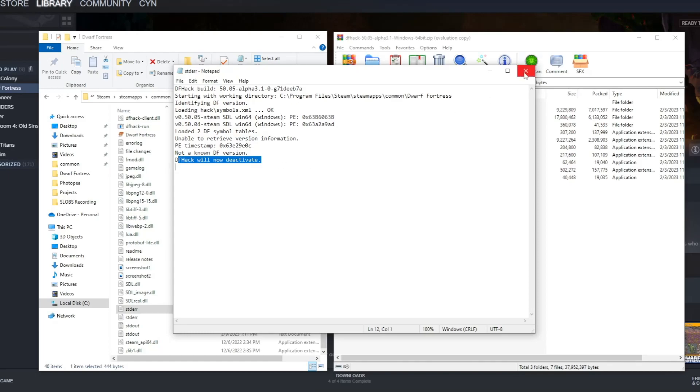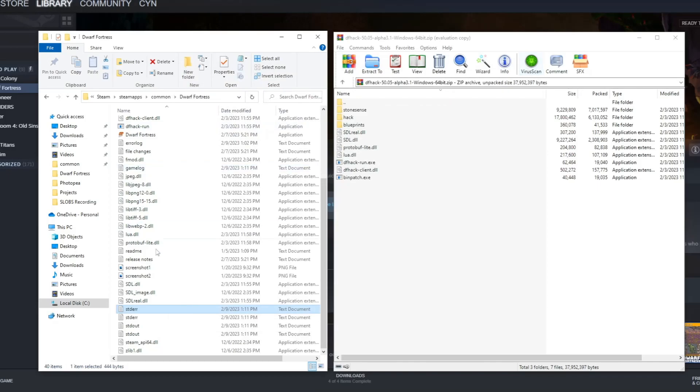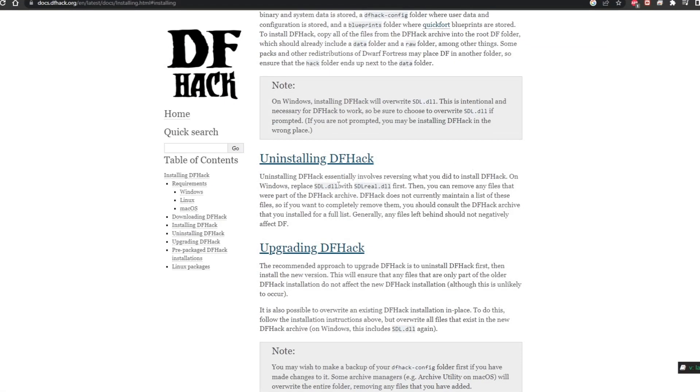This error message is basically telling me that DF Hack isn't lining up with the Dwarf Fortress version. So essentially what we have to do, according to the website, is change the SDL file with the SDL real file.